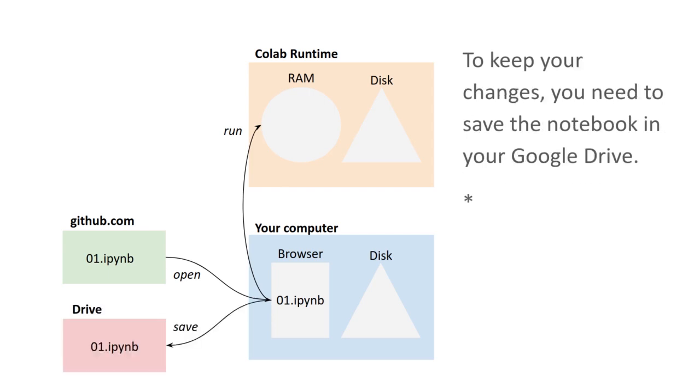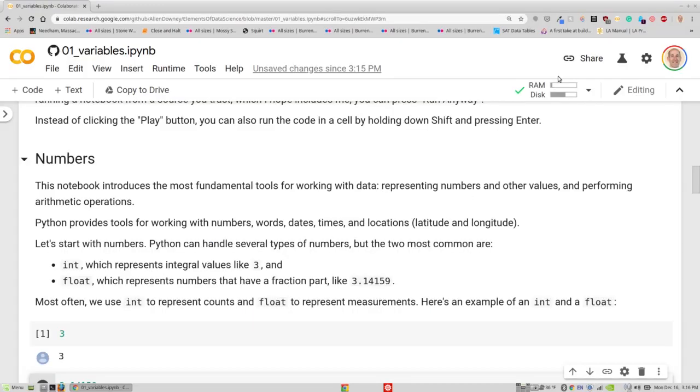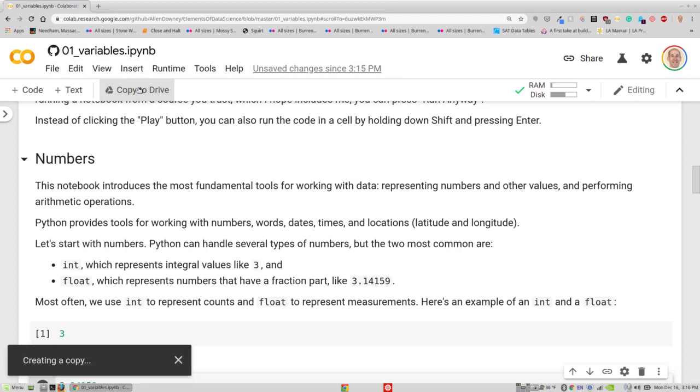But that also means that if you make any changes, they're not being saved unless you tell CoLab to save your notebook. Let's see what that looks like. There are a few different places that you can save, but the easiest one is to use this button, which copies the notebook into your Google Drive. So when I press that, it tells me that it's creating a copy.